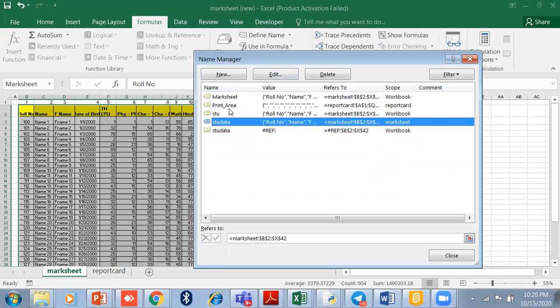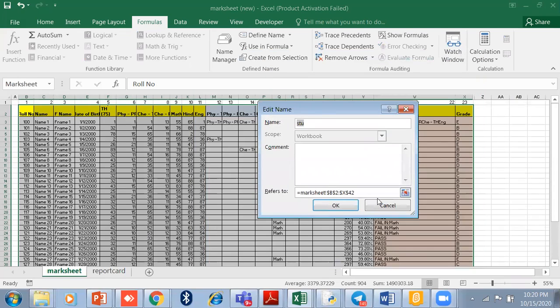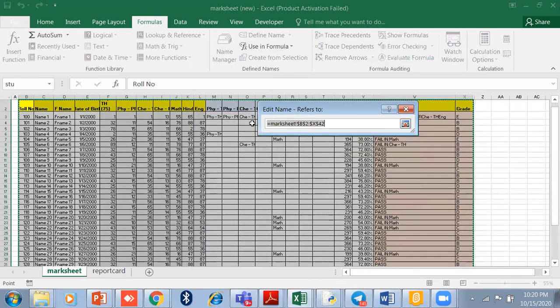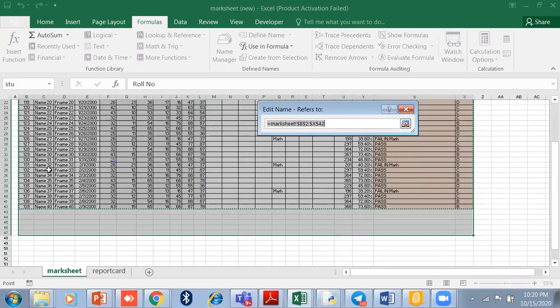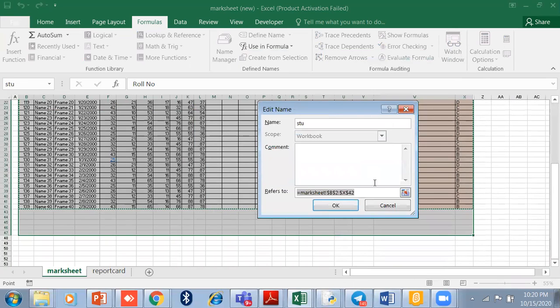If you want to select the range or increase the range, you can. In this way you can make a named range and use the named range.